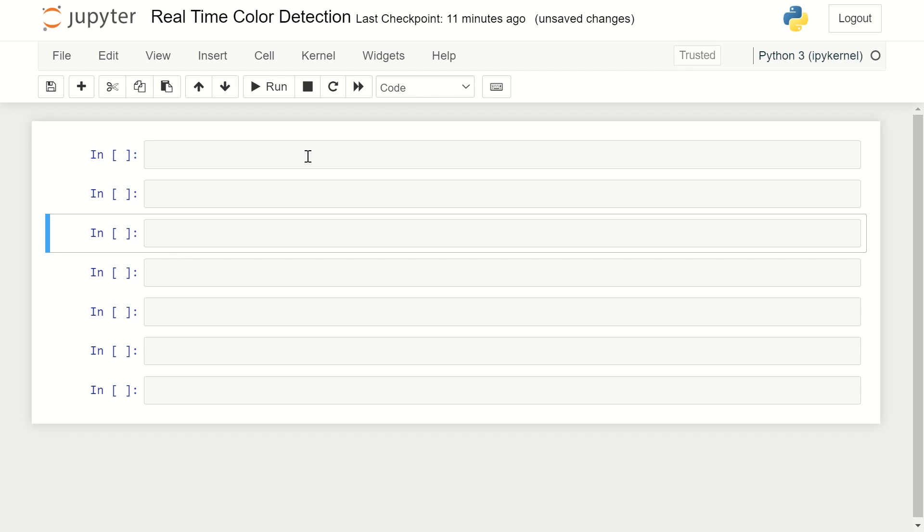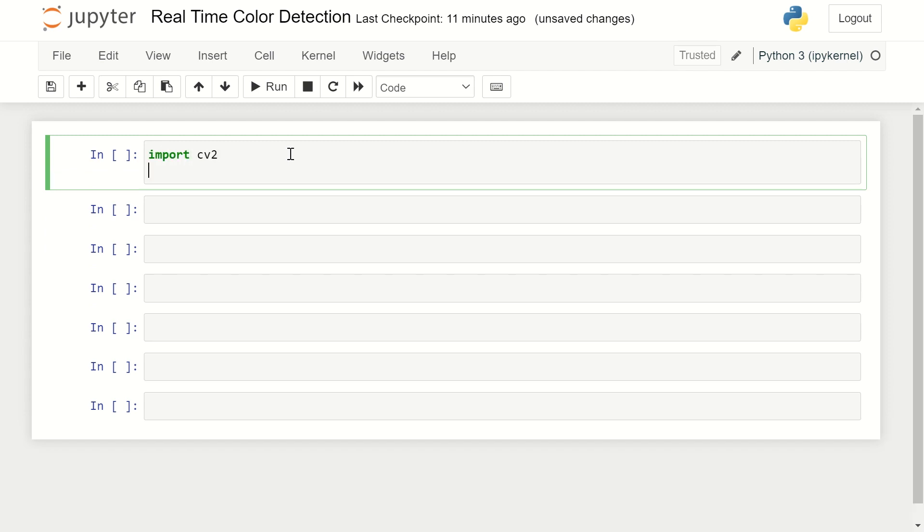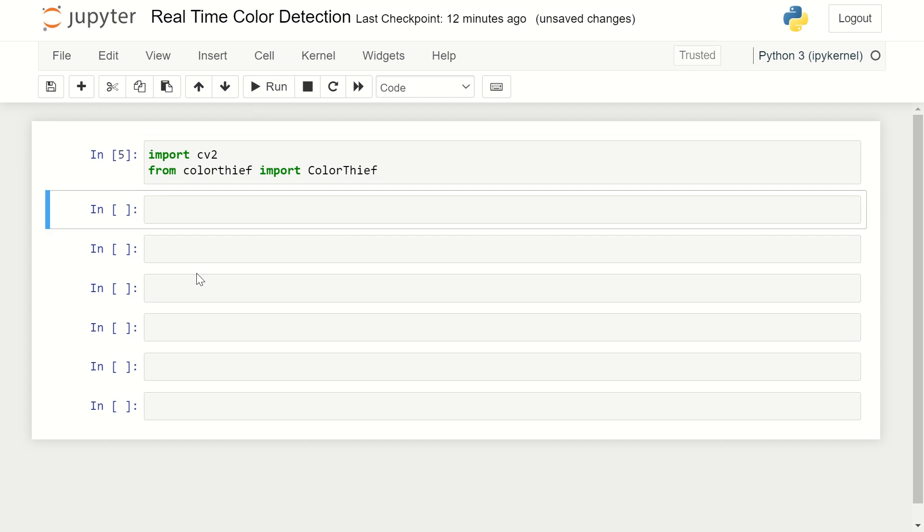We are going to use libraries like OpenCV and CV2. Everything will become clear when the code starts, so without wasting time let's get started. I'm going to import CV2, and from ColorThief I'm importing another library of ColorThief.